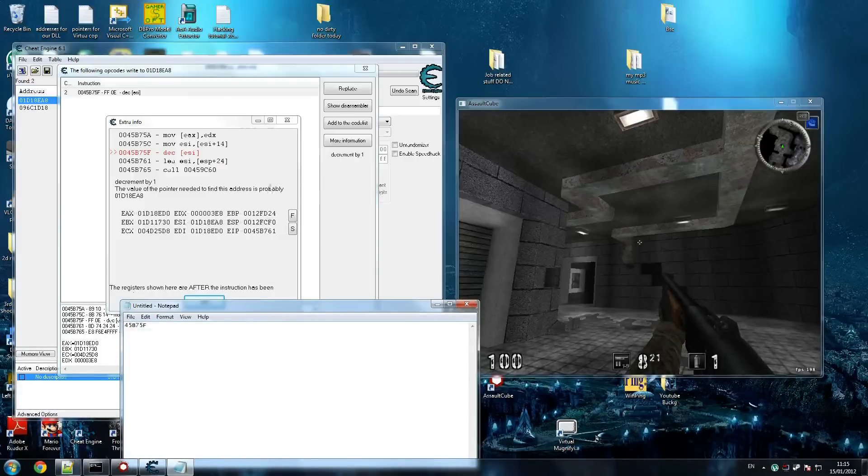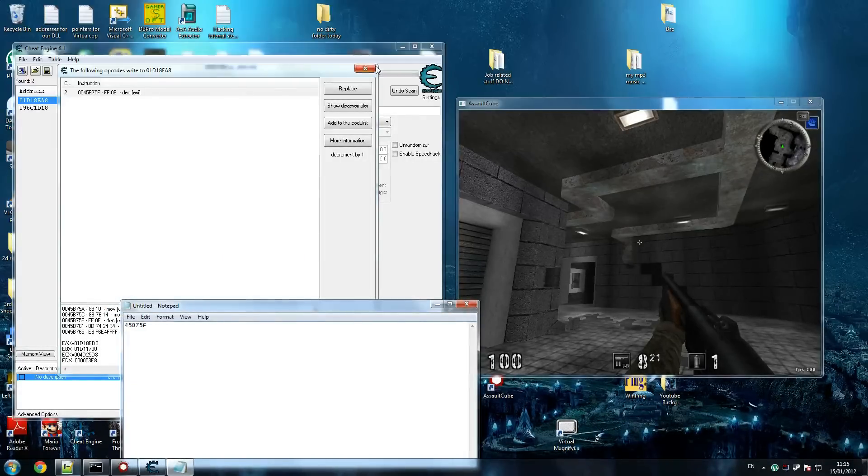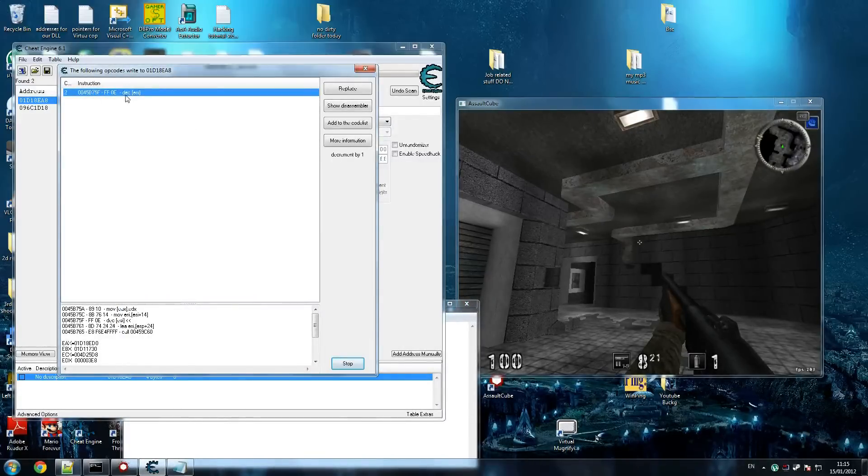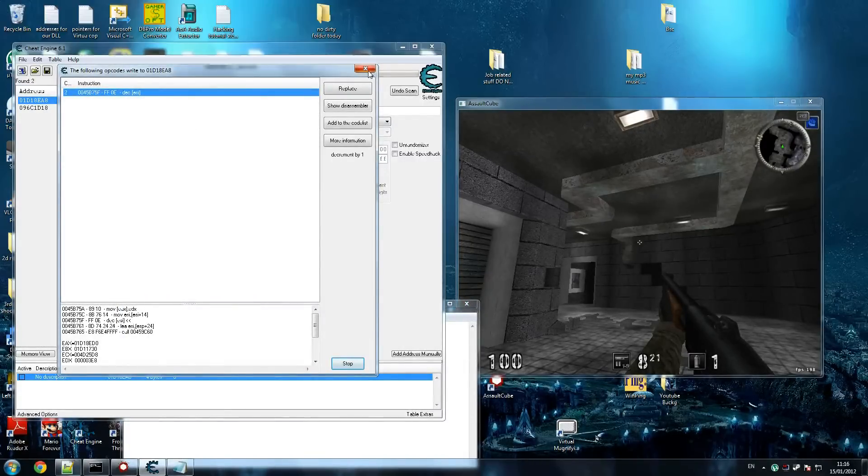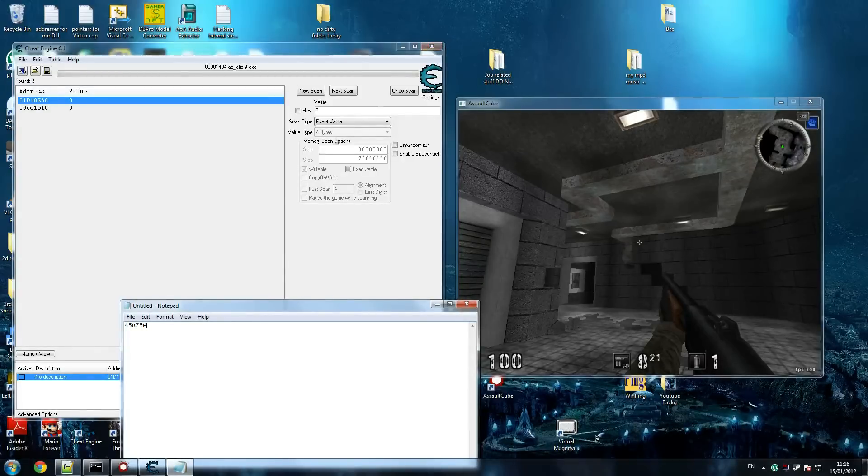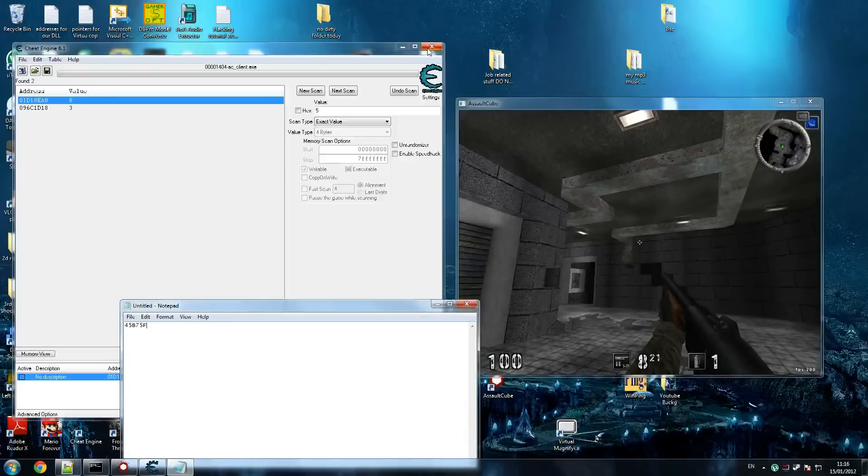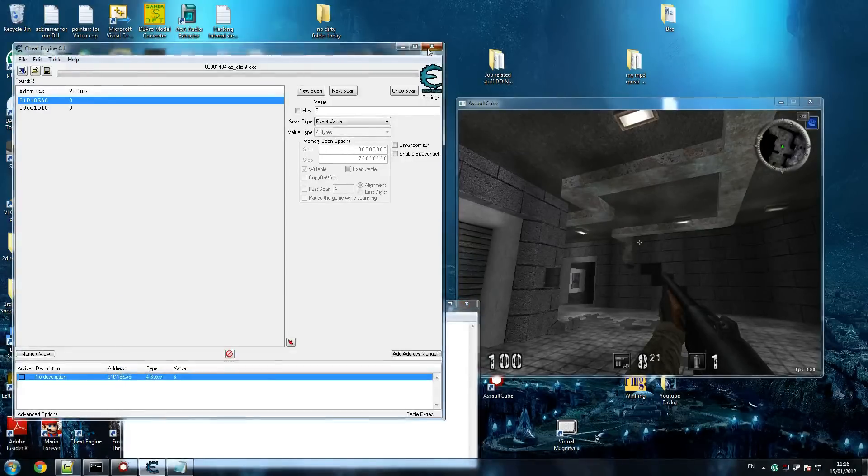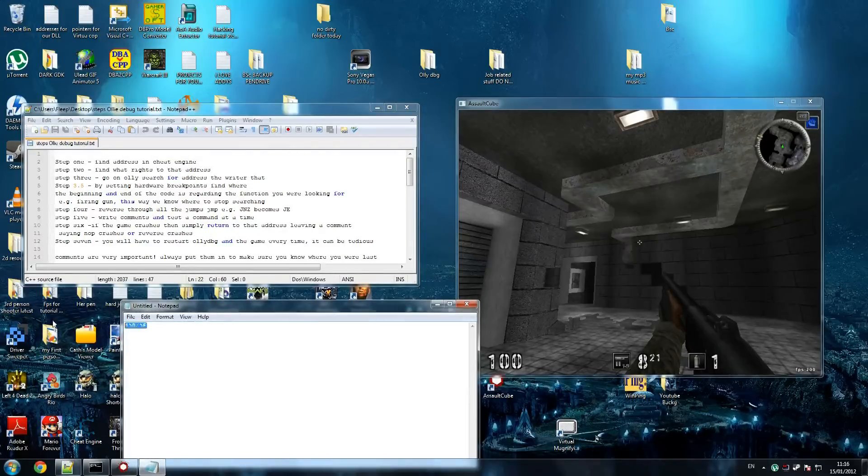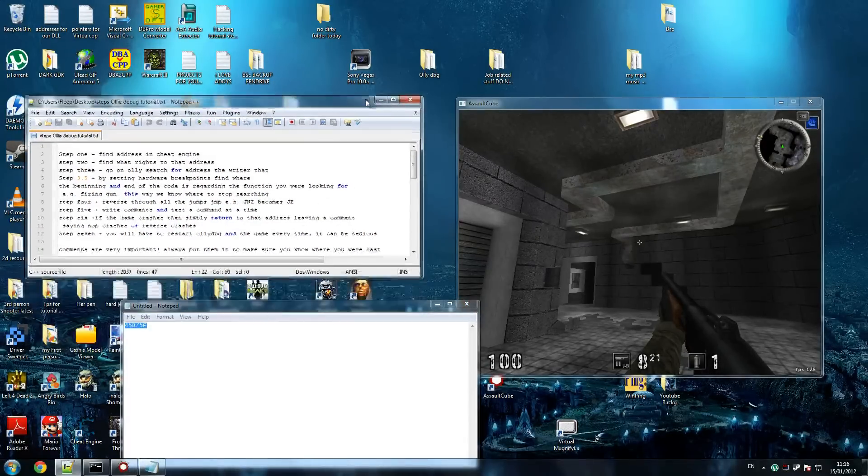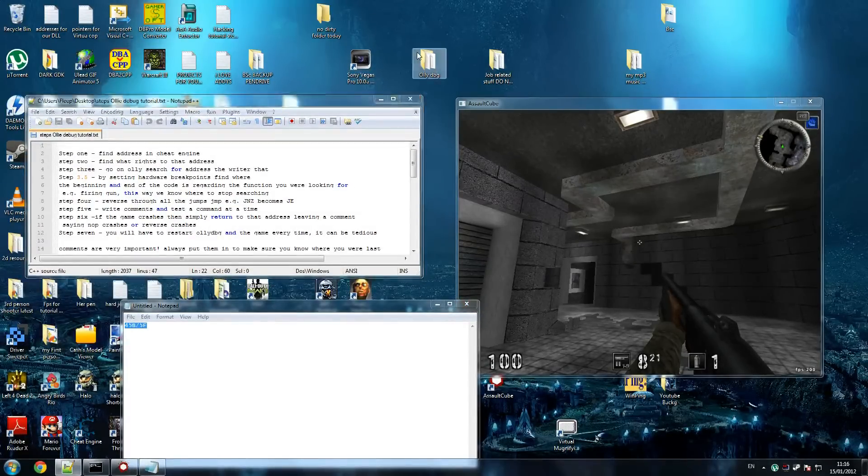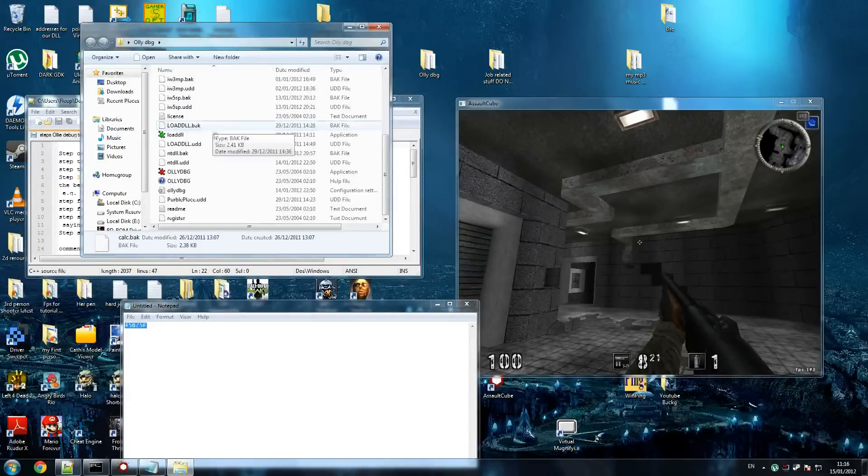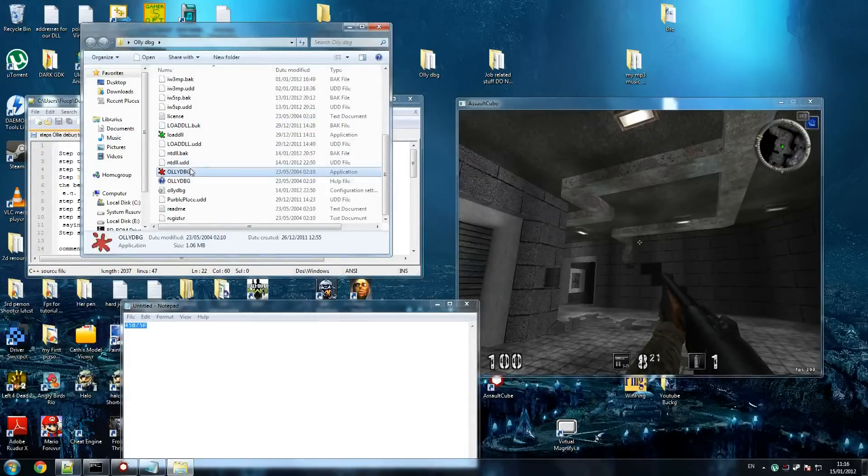Now if you're doing this for your own game, of course the address will be different. But you are probably looking at something like SUB or a DEC. If it's not working, it might be a MOV. It doesn't really matter too much. So we've got that address. I'm just going to, you can't attach OllyDbg with Cheat Engine attached. So we're going to have to unattach this and close it. So we're going to go on OllyDbg.